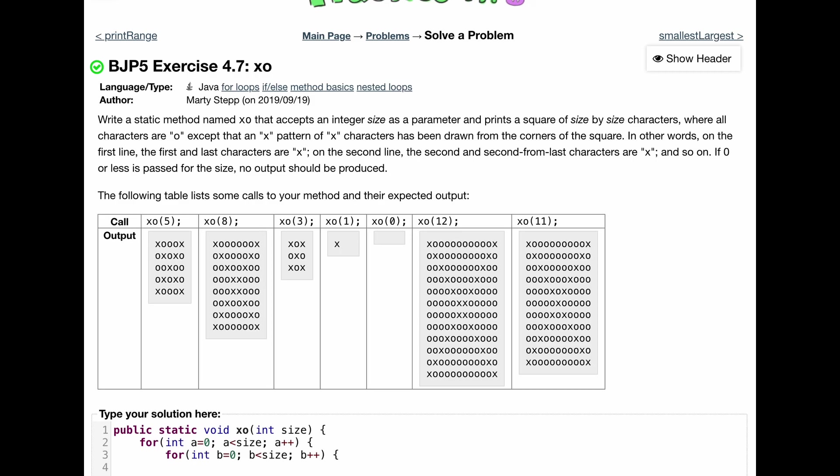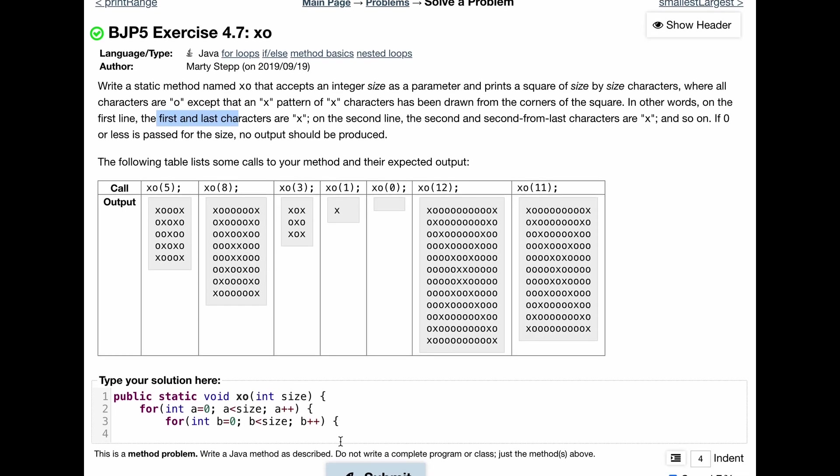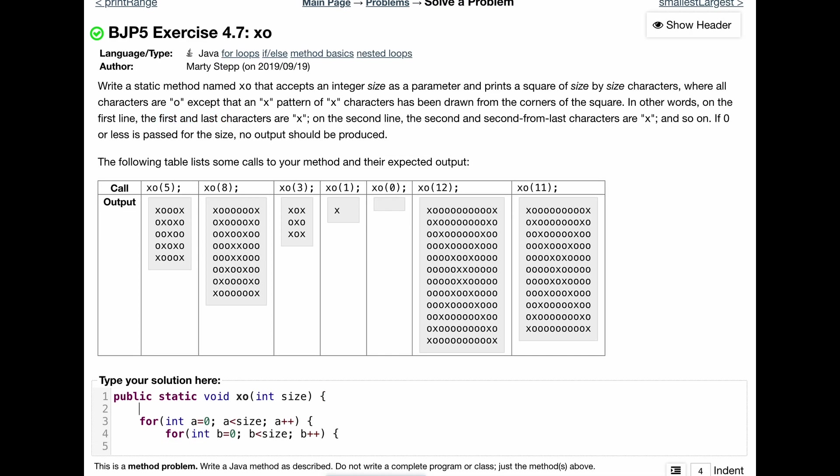Now, if our, like it says right here, first and last characters are X, we are going to need to print them out. So what we can do is make a variable up here. We will do int first and we'll set this equal because we want to put it at the very beginning. So it's going to be zero.